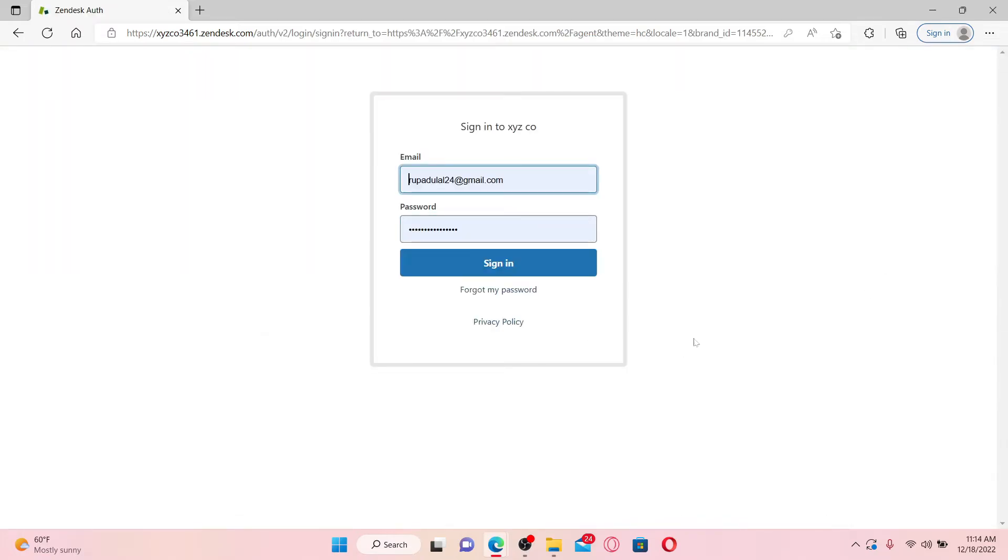To get access to your account back again, you'll need to enter your email followed by your password and click sign in.